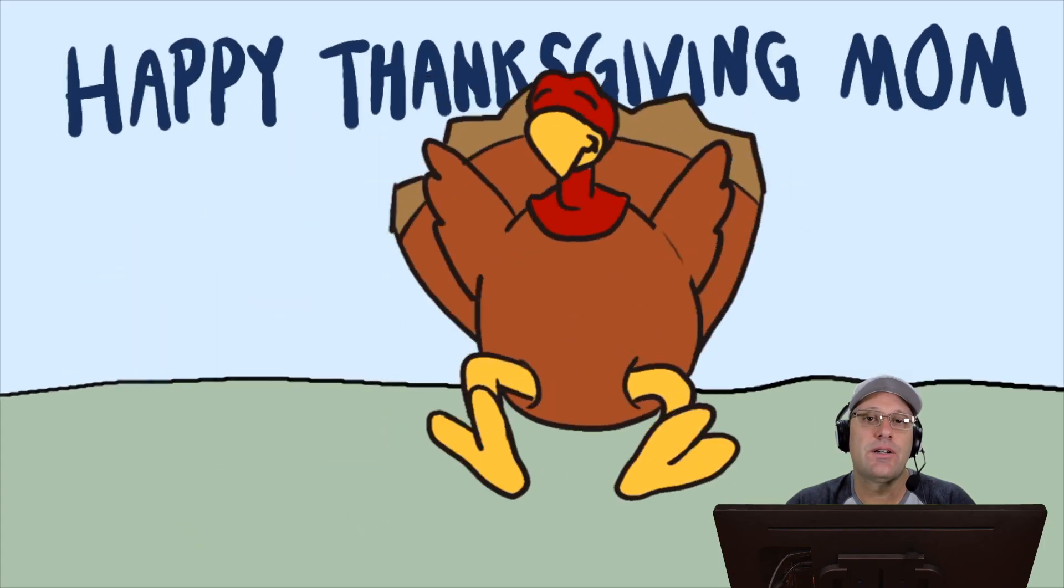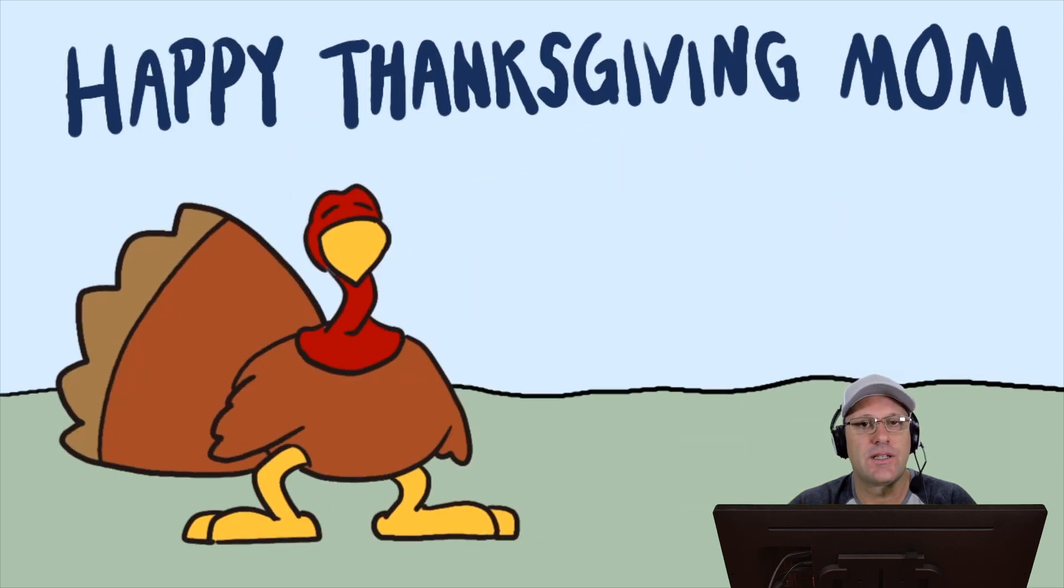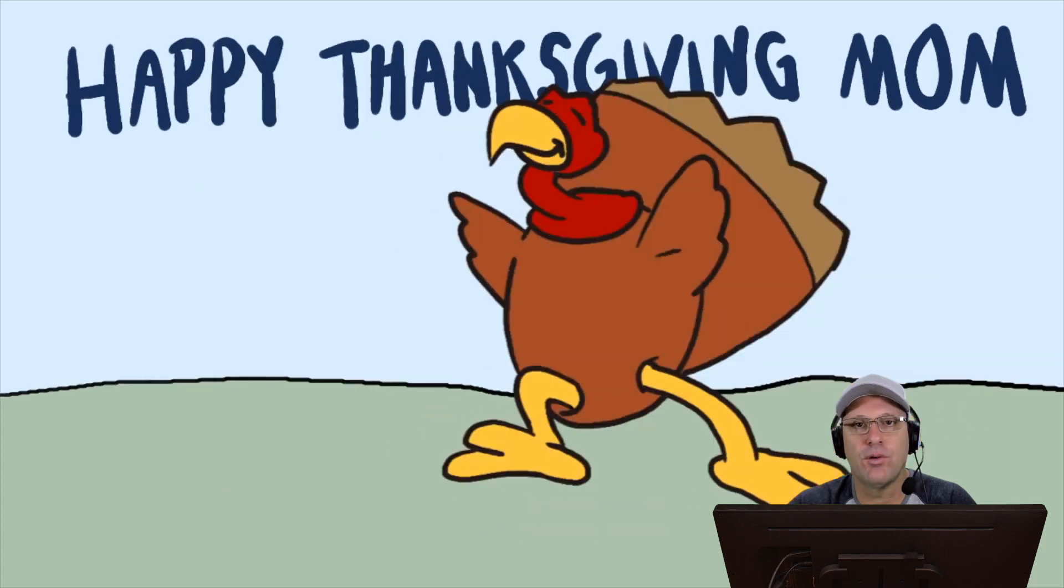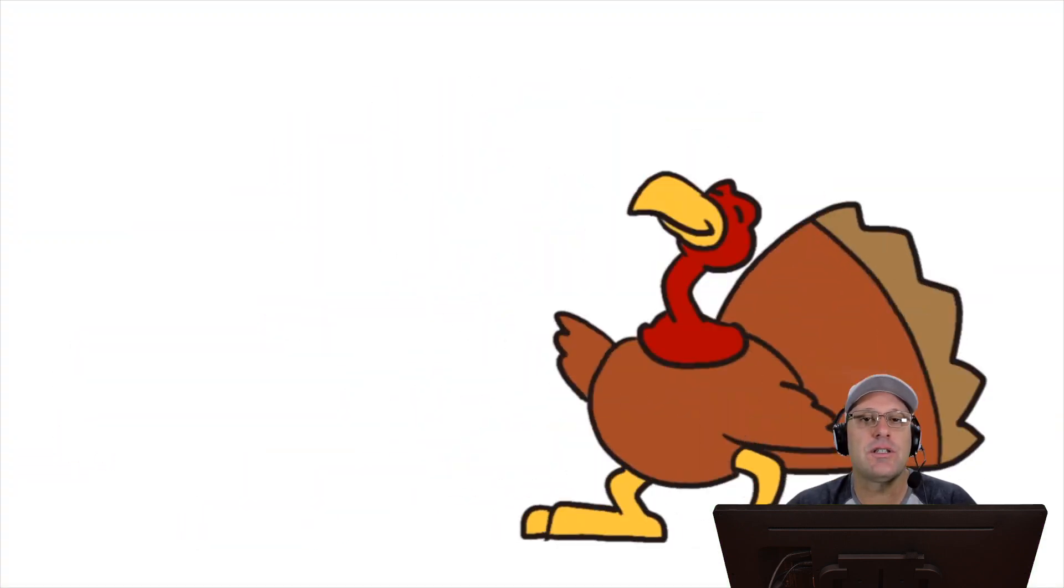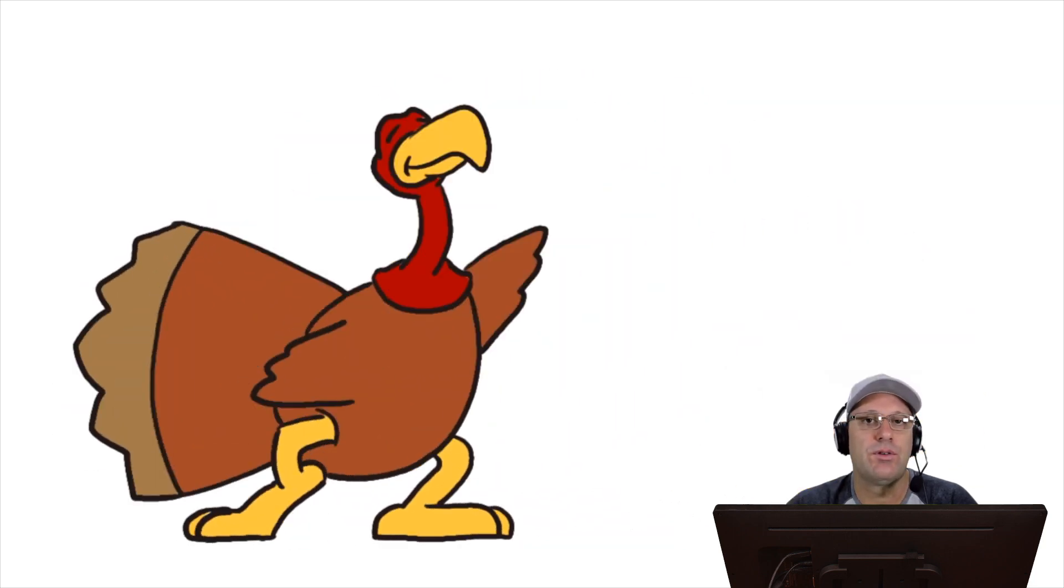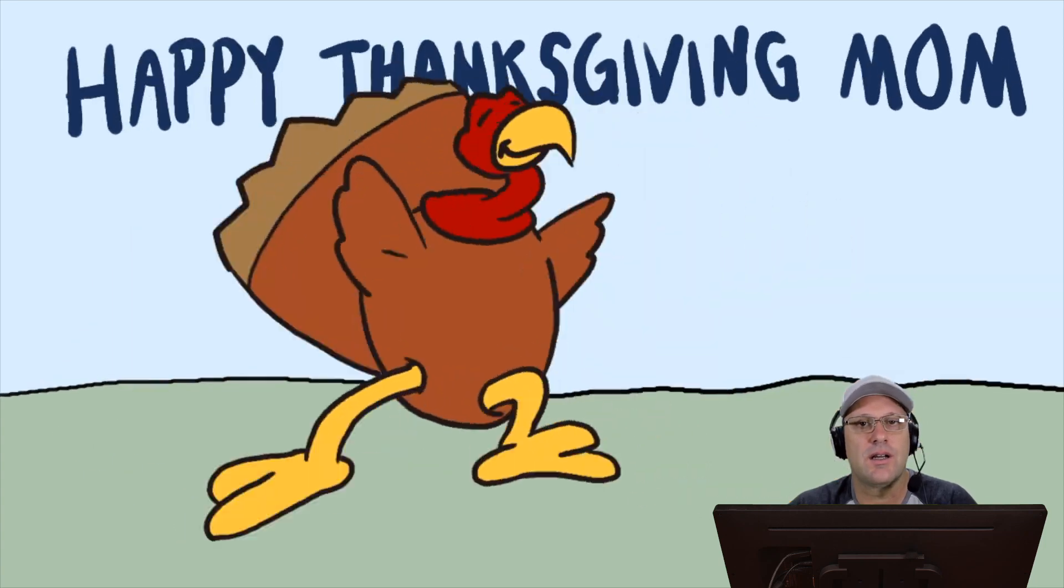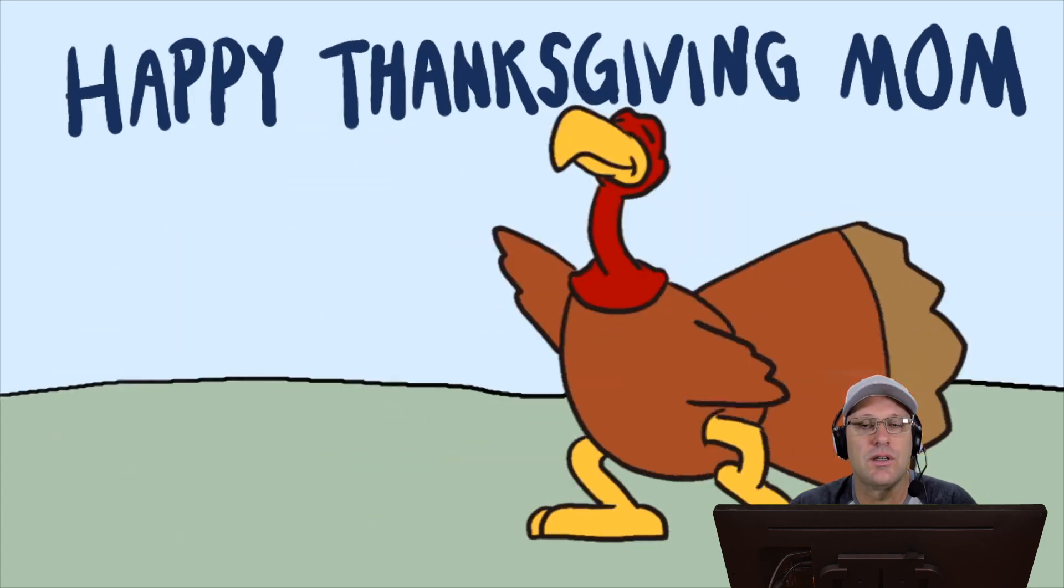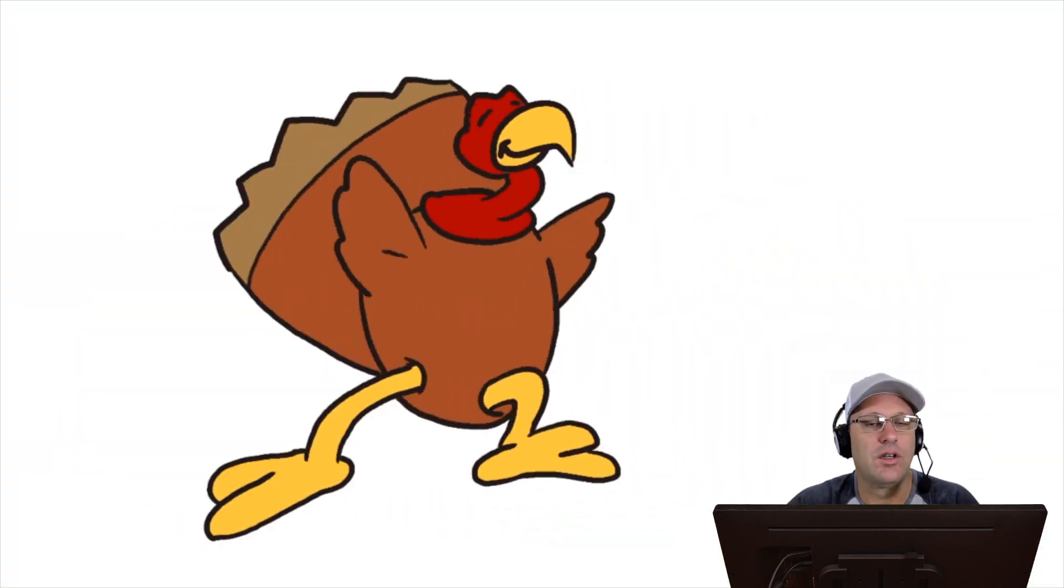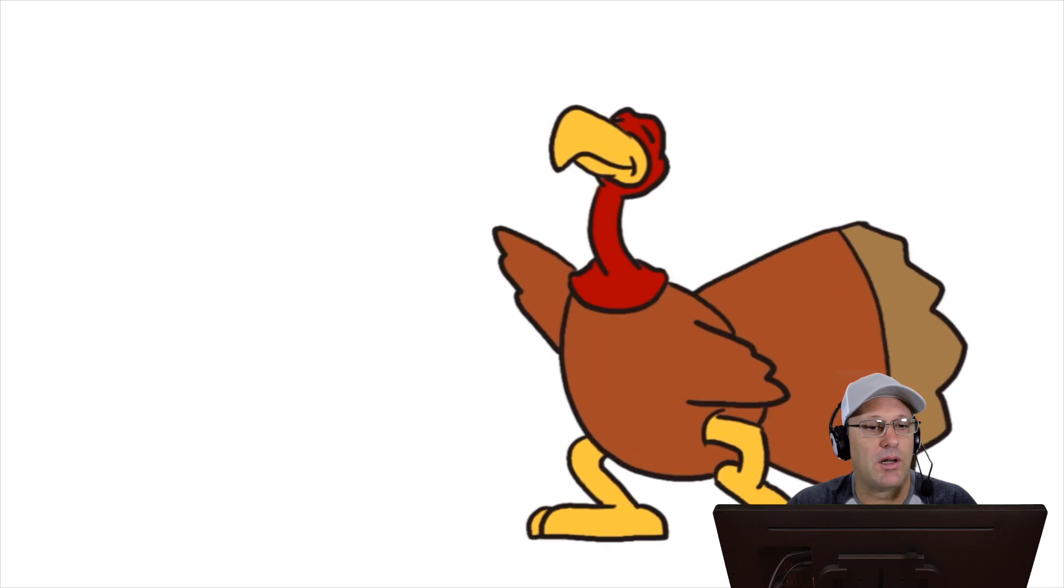So here's the actual finished card that I created for Thanksgiving that I sent to my mom. And as you'll see, the turkey is jumping back and forth in a cycle. And I actually created this animation in only six drawings. So if you think that animation is too hard for something like this, I'm going to show you how you can actually do this without needing to do a ton of work. So let's take a look at my original Rough Animator project.